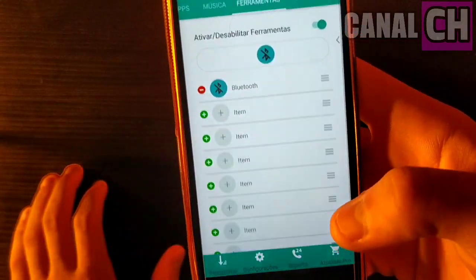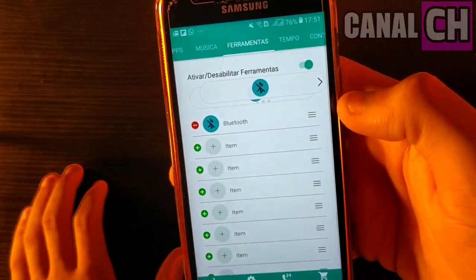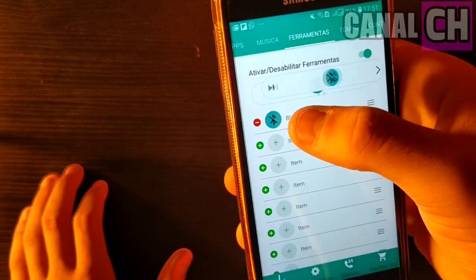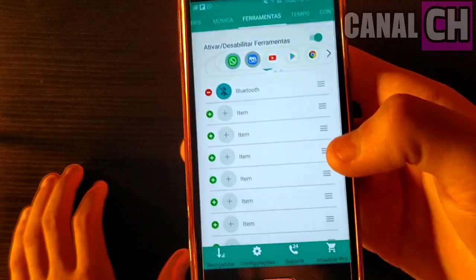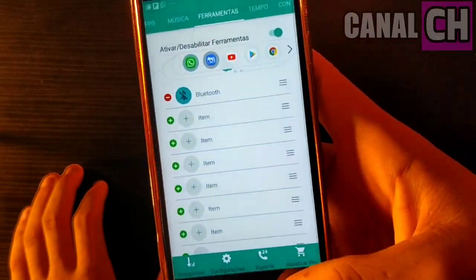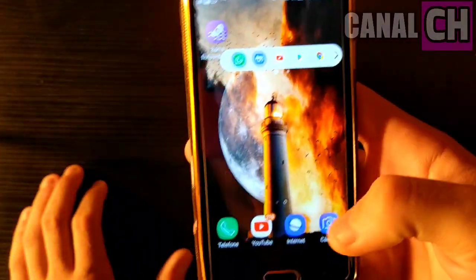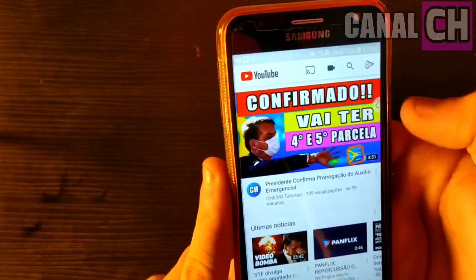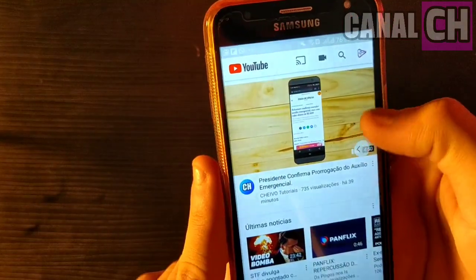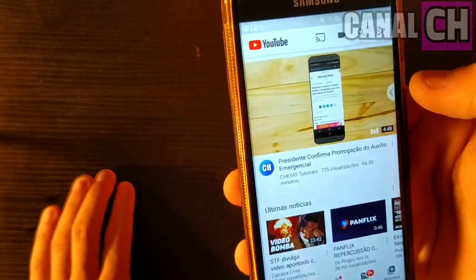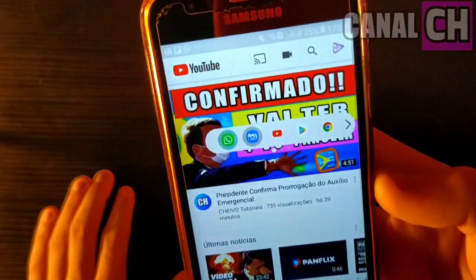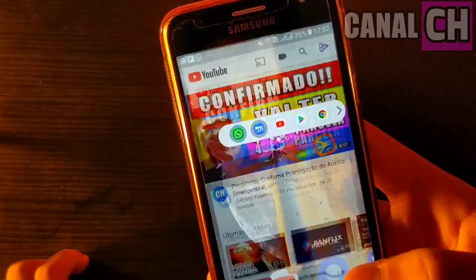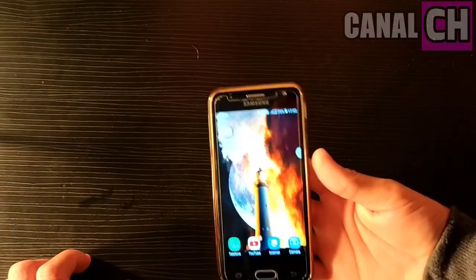Vale destacar que ele funciona perfeitamente pessoal, e você consegue ativar. Você desliza o dedo e vai aparecer os principais apps que você colocou e tudo mais. Funciona perfeitamente pessoal. O bom é que ele funciona com todos os aplicativos do seu celular, e se você estiver em outro aplicativo e querer utilizar, vale também. Você seleciona e automaticamente abre os aplicativos que você colocou no aplicativo. Funciona perfeitamente e merece o seu gostei.